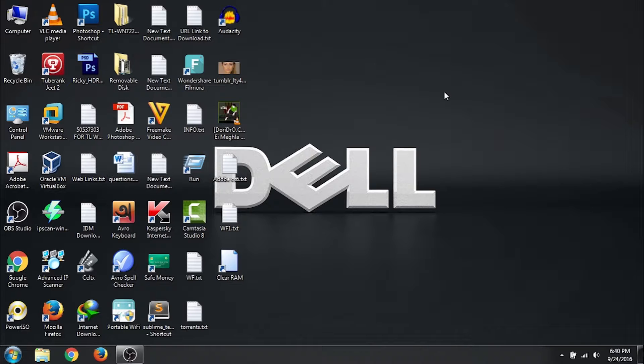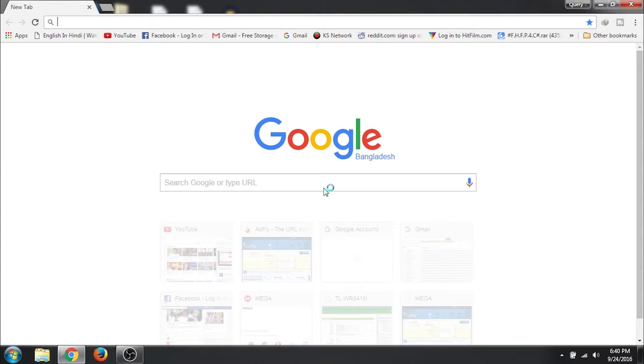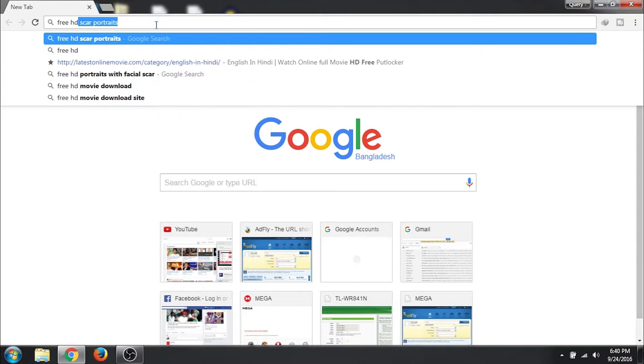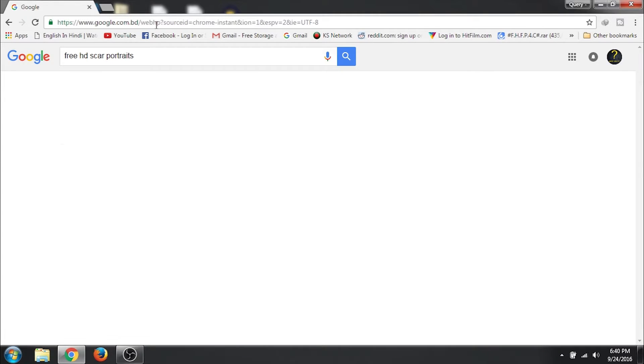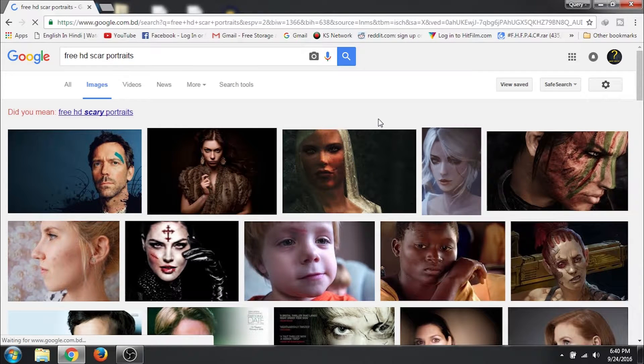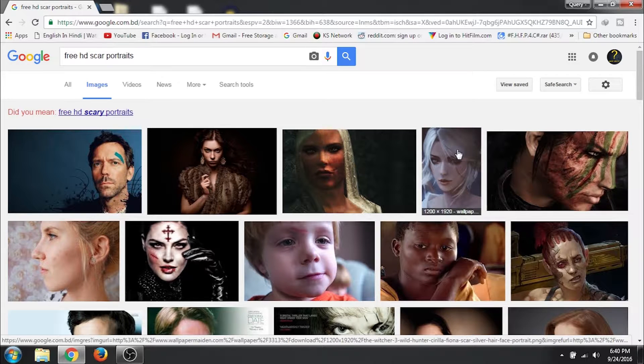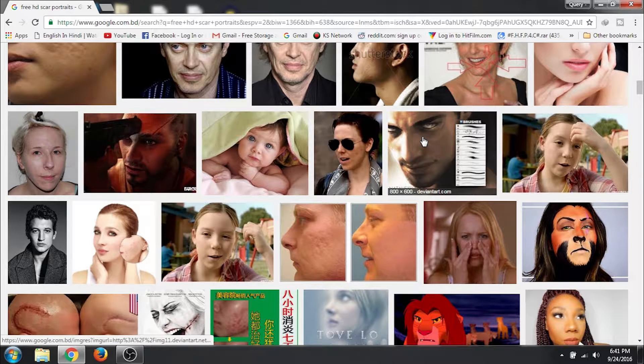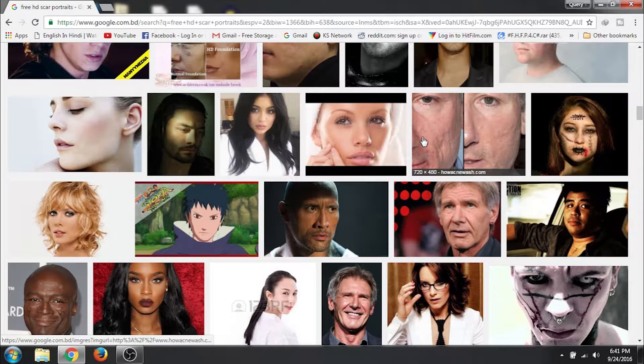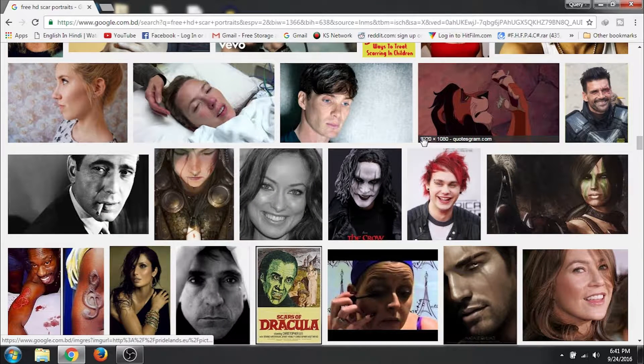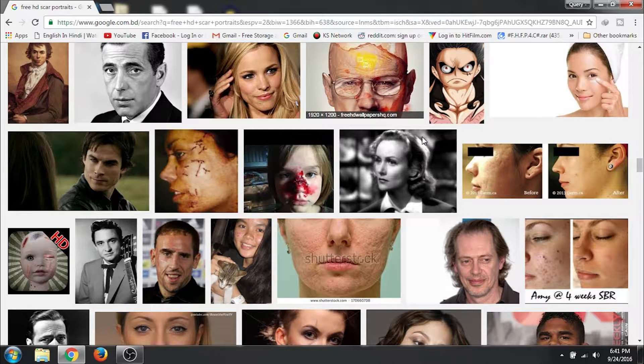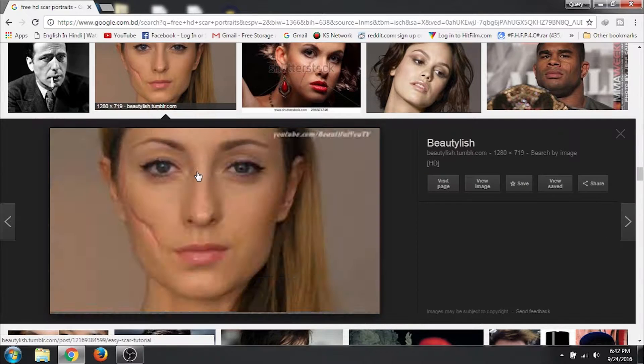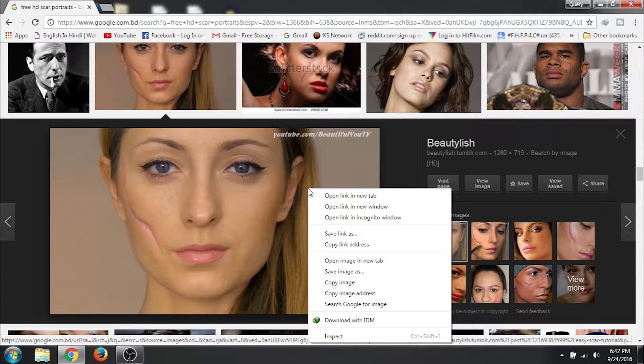Let's open Google Chrome. In the address bar, write Free HD Scar Portraits and hit enter. Click on images. We will scroll down till we find a good photo to practice upon. Yeah, this portrait would do. Click on it. Right click on it.